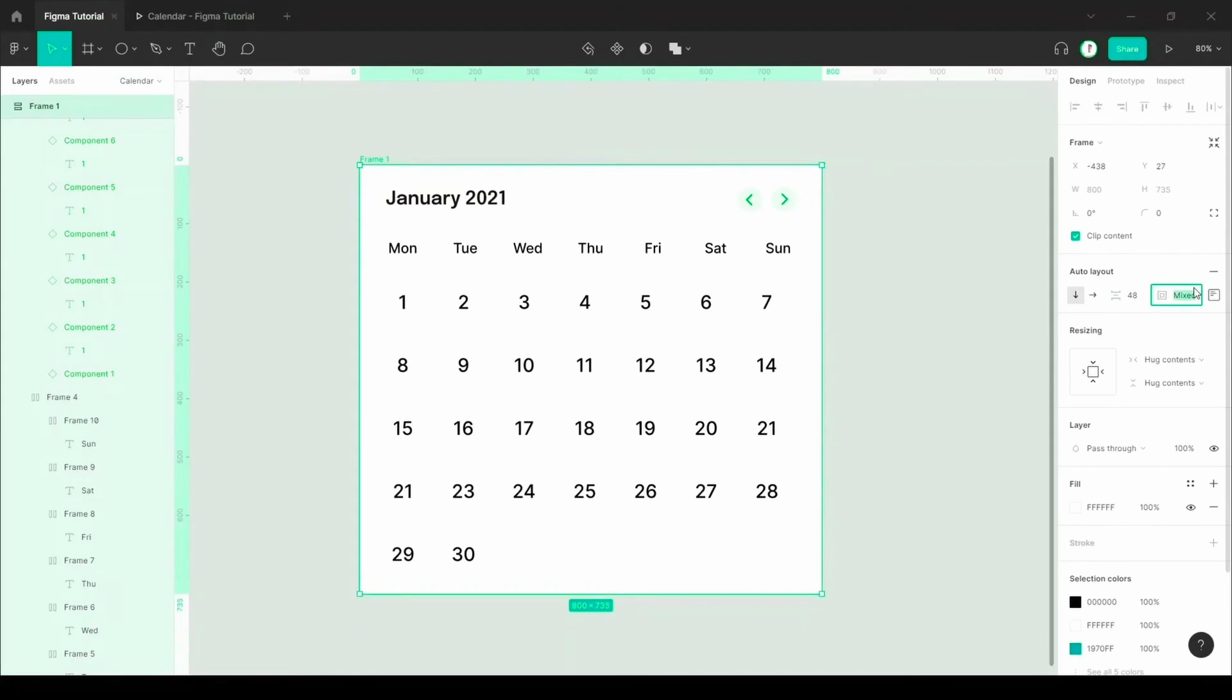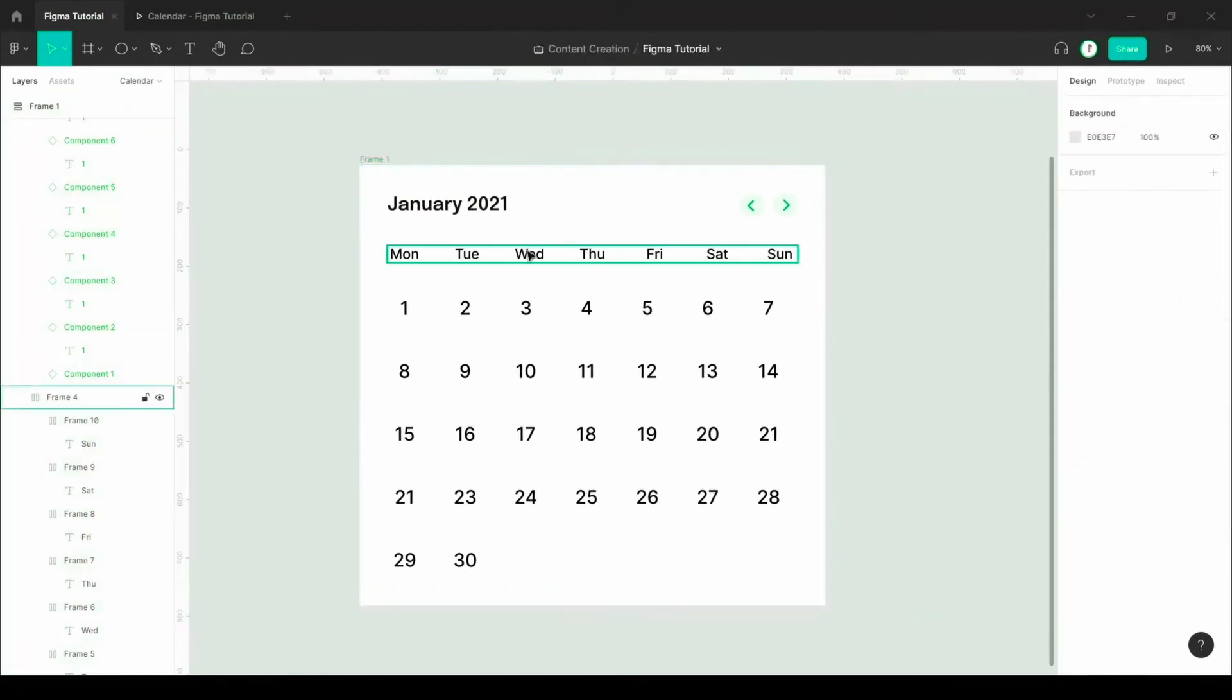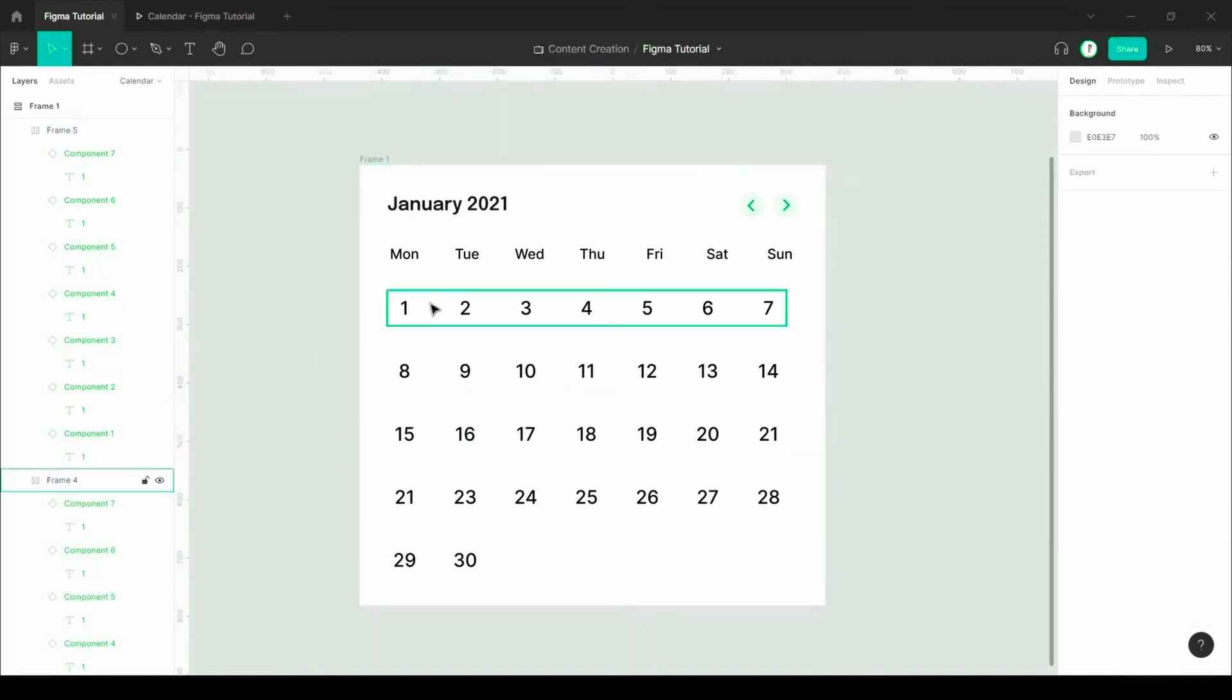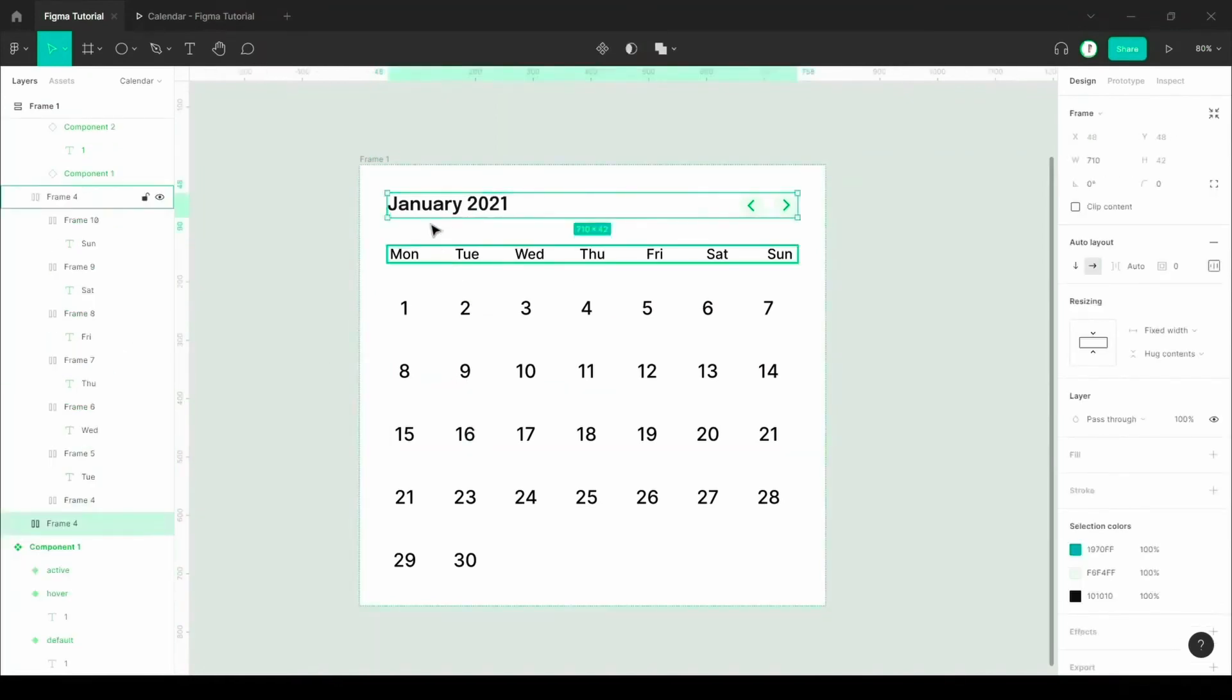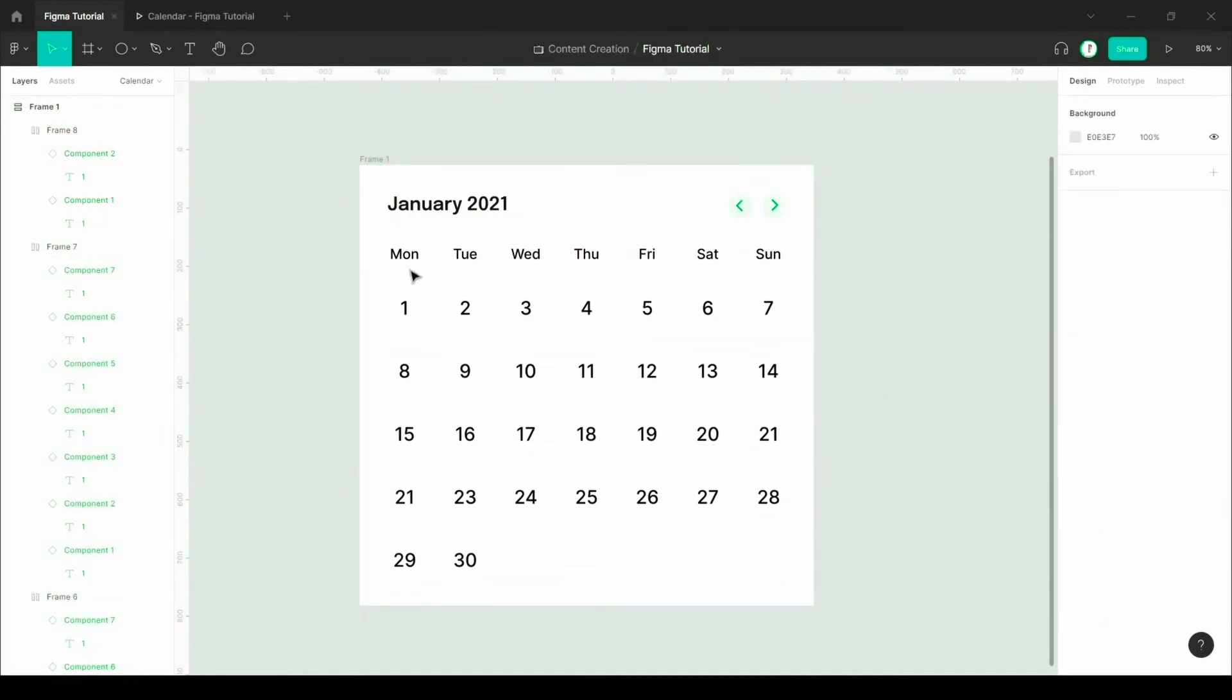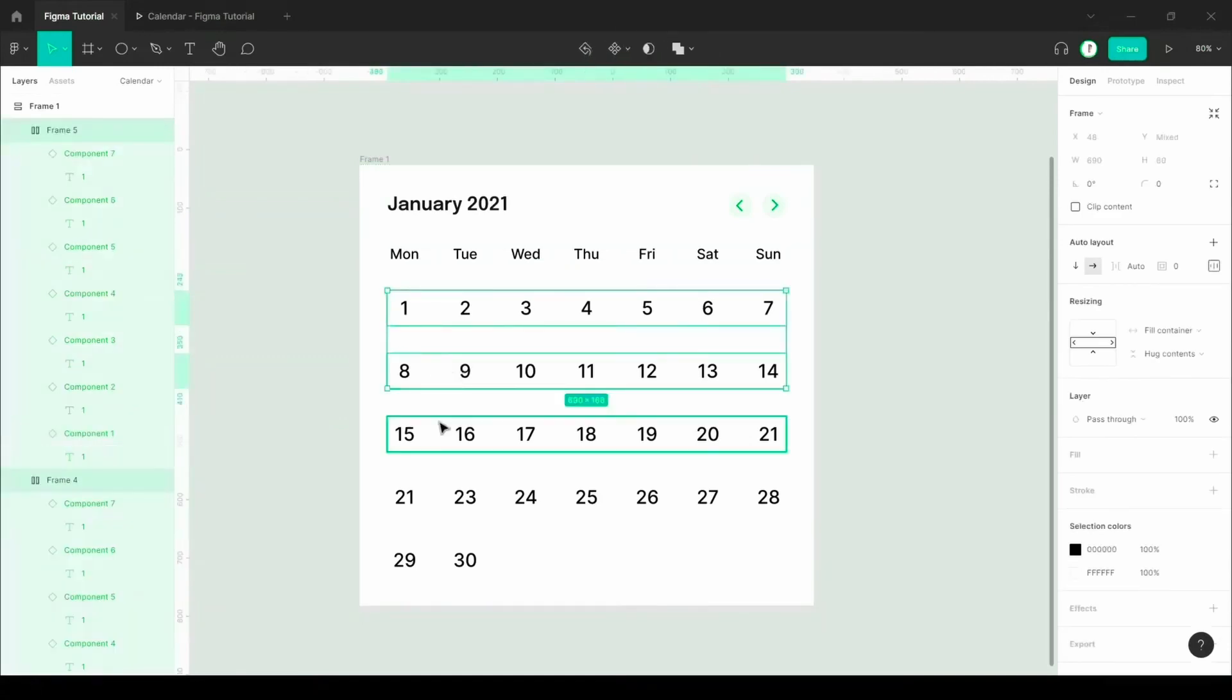Now add the auto layout for the whole calendar. Manually fix the position of the numbers and the other writings in your calendar. It will be fill container.